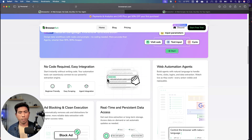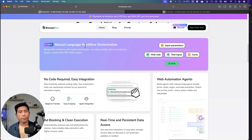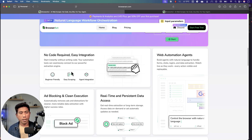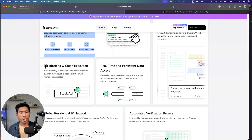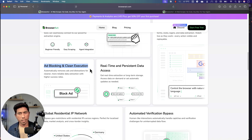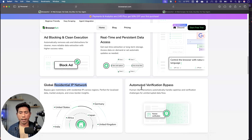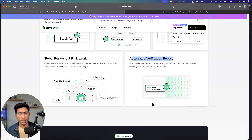Browser Act has all those features. You don't have to write any workflow code or use a Chrome extension — you can just drag and drop things and create workflows in a GUI-based fashion. No single line of code required. It also has automatic ad blocking and clean execution, so unnecessary ads don't end up in your data being trained by a RAG system or AI agent. You also get real-time and persistent data access, global residential IP networks, and automated verification bypass including captcha handling.